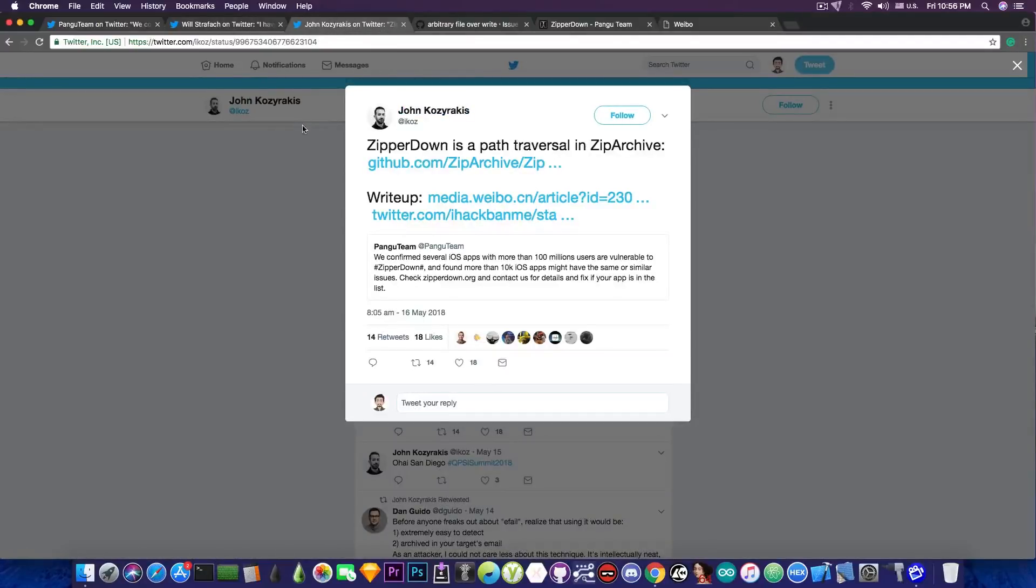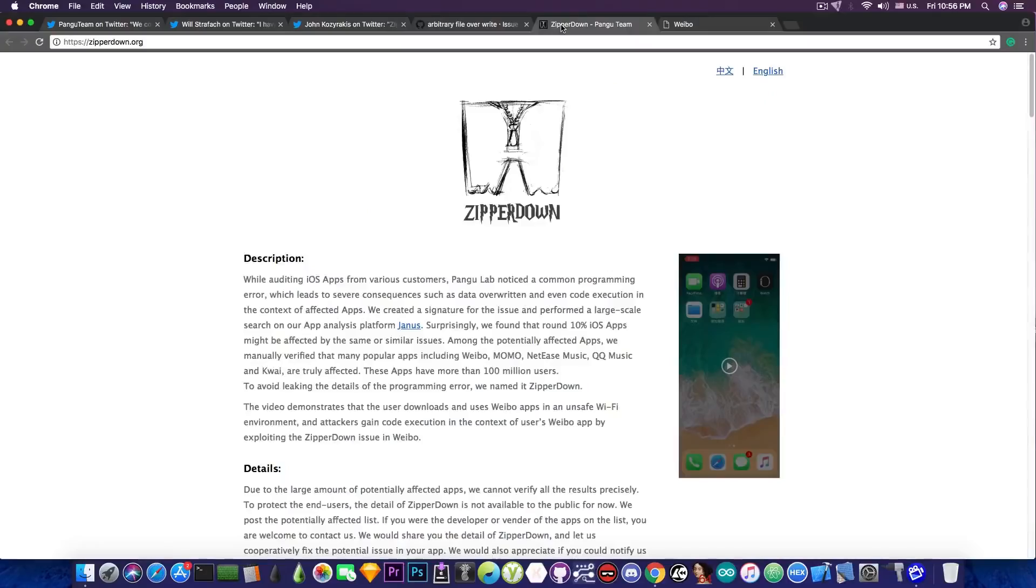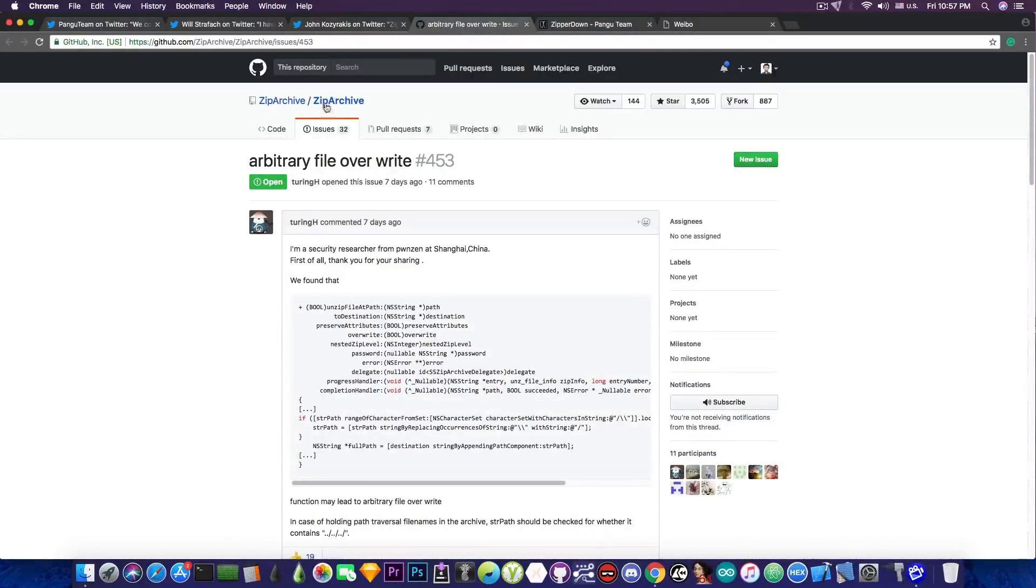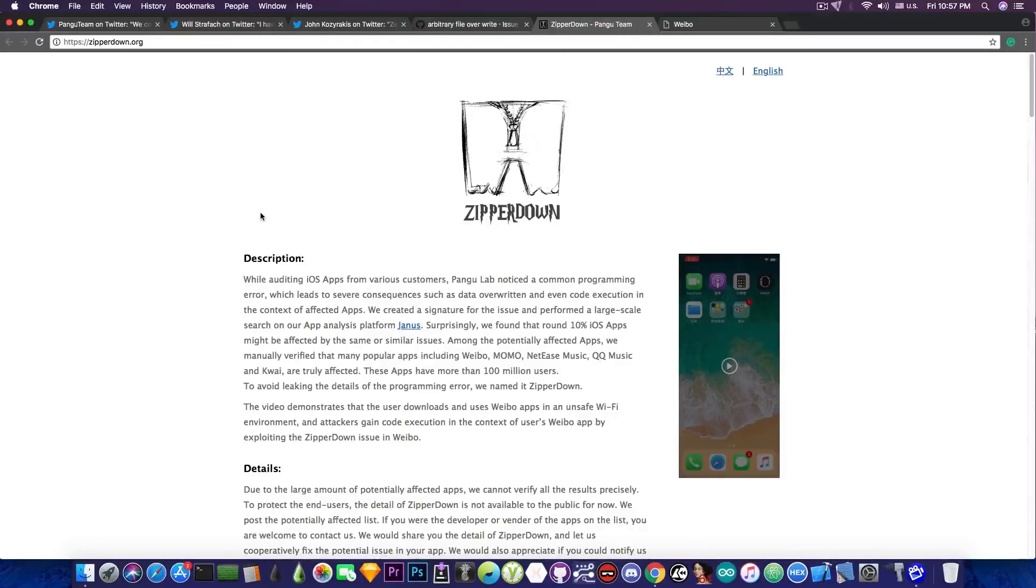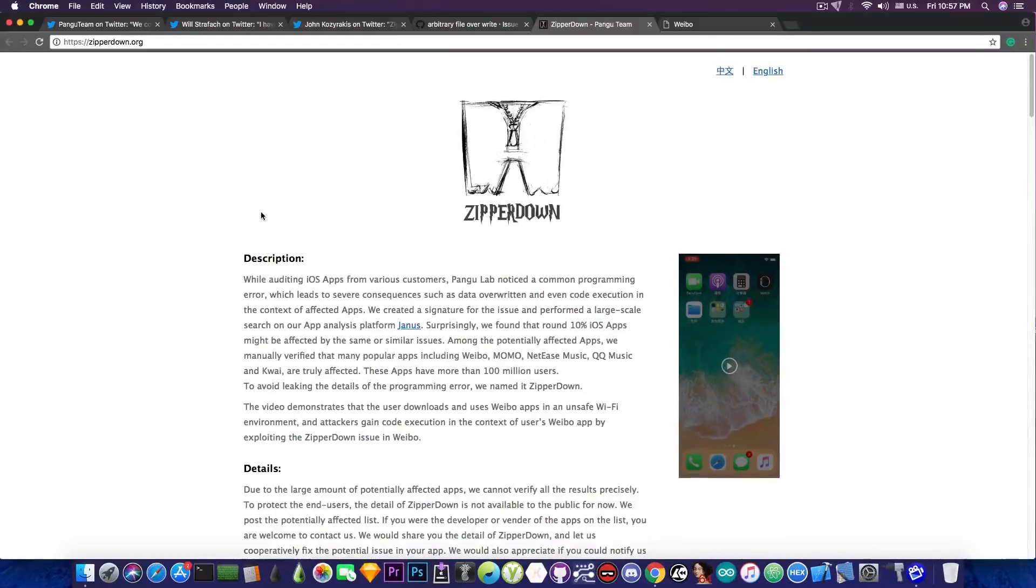John has posted on Twitter, quote, ZipRDown is a path traversal in ZipArchive and he also posted a link to a write-up. So at this point we know that the ZipRDown, very well named actually, since it's a vulnerability in ZipArchive, is actually a pretty powerful vulnerability and it's actually affecting a lot of applications.